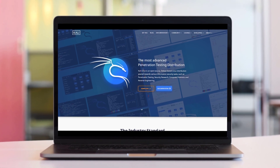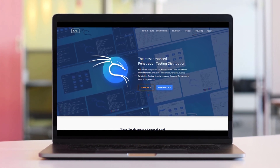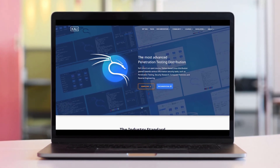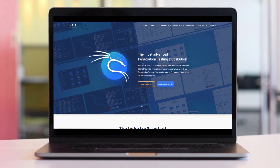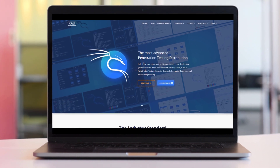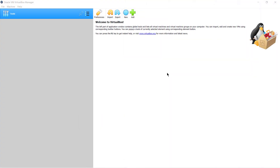Hello everyone. In today's video we are going to talk about how to install Kali Linux on a virtual box. Download and install the virtual box into your machine and after that make sure to download your ISO file of Kali Linux.